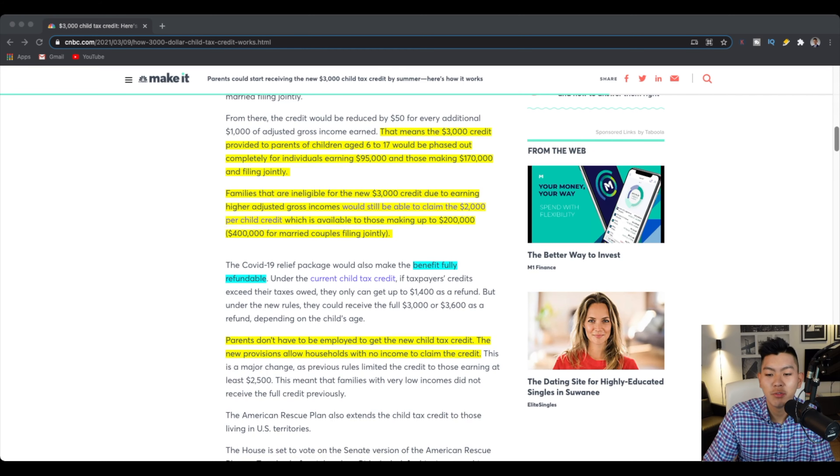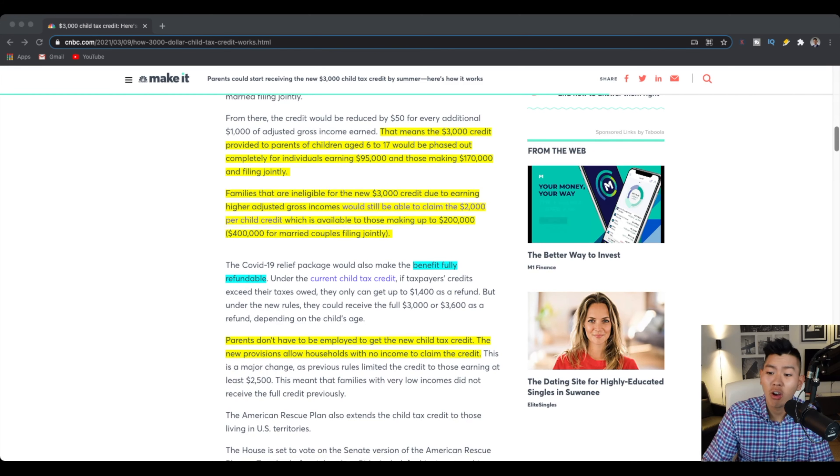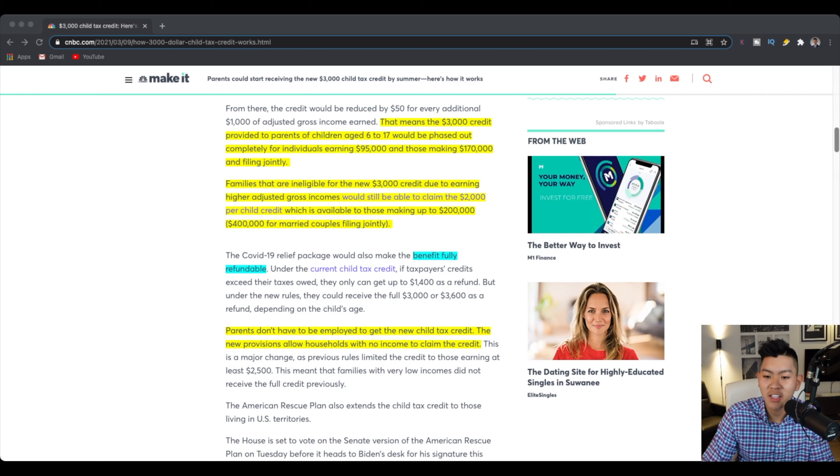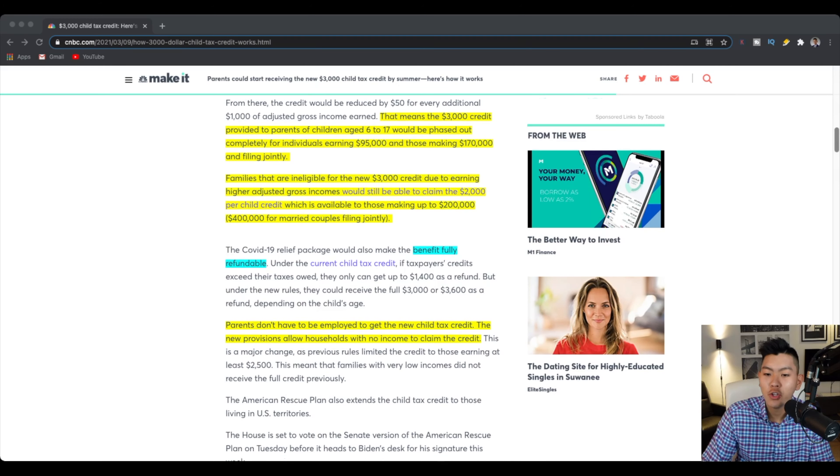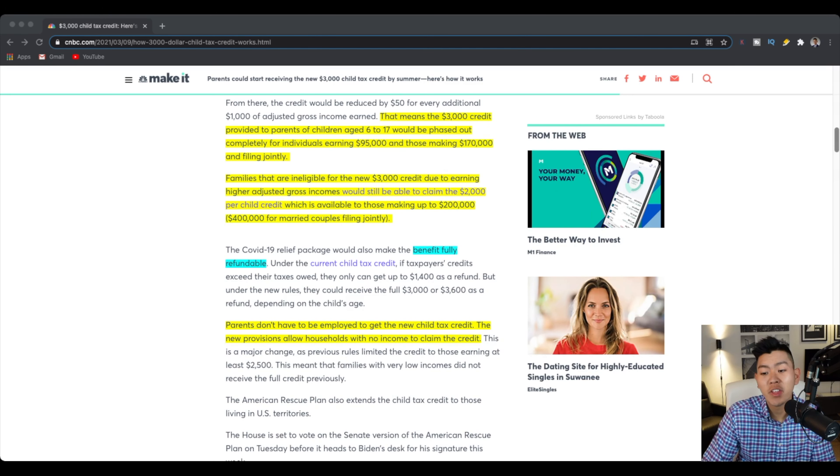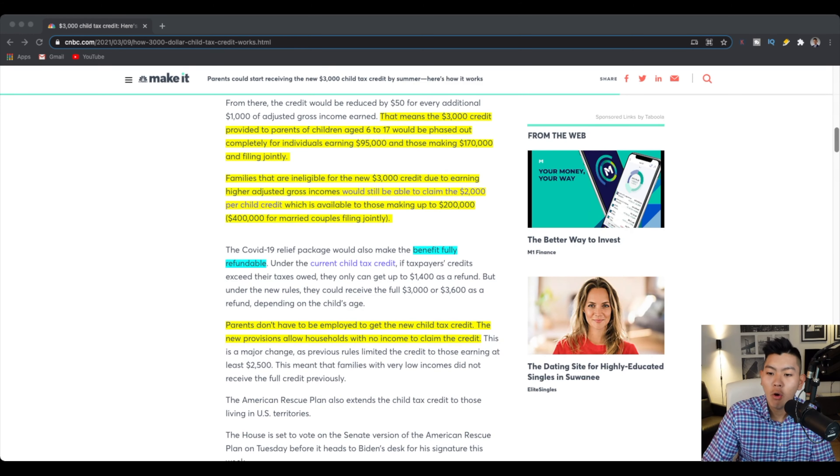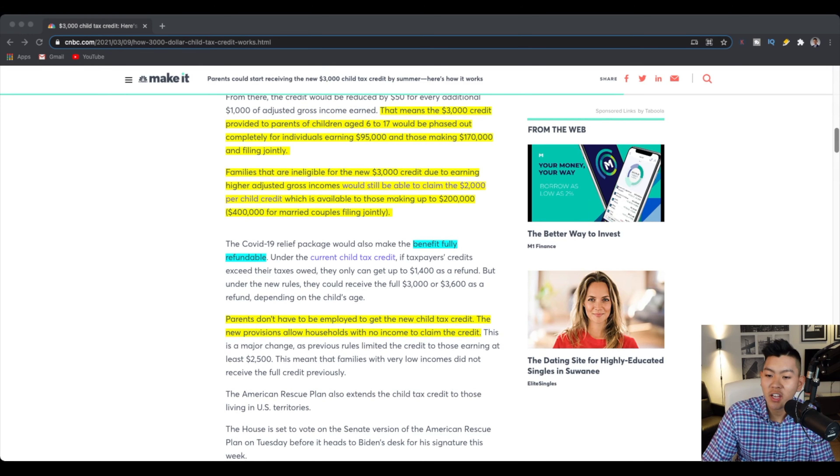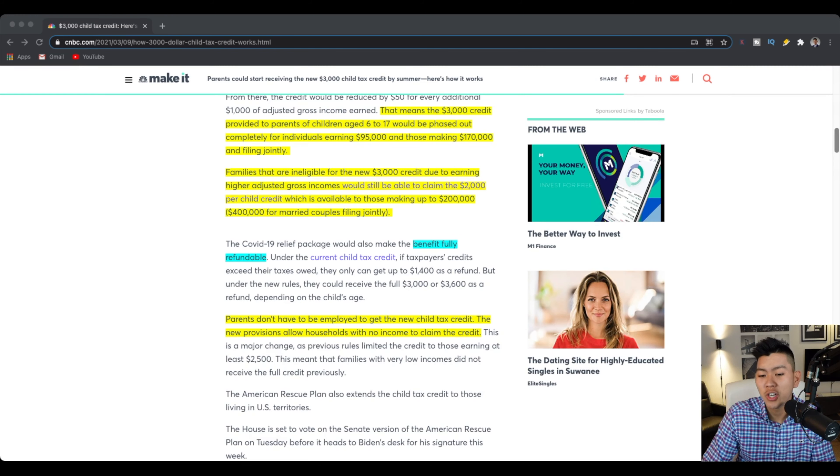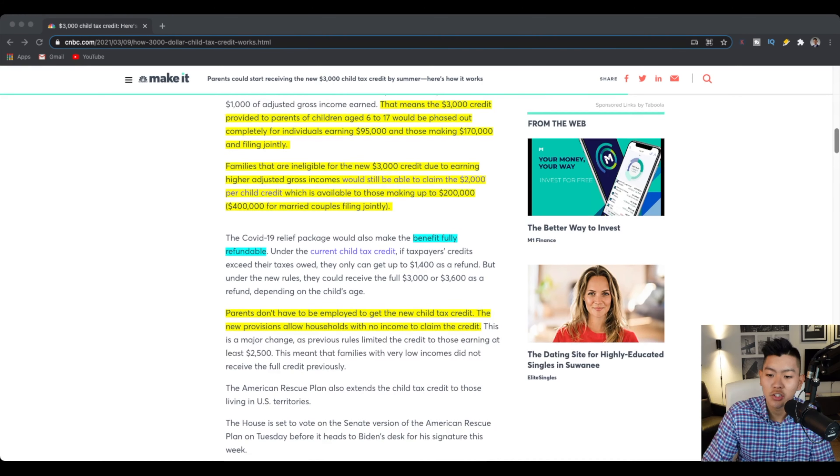And also this COVID-19 relief packages also benefit fully refundable, which means that even if you have paid and exceed your tax amounts, you can get up to $1,400 as a refund, or you can get up to $3,000 or $3,600 as a refund, depending on your child's age.